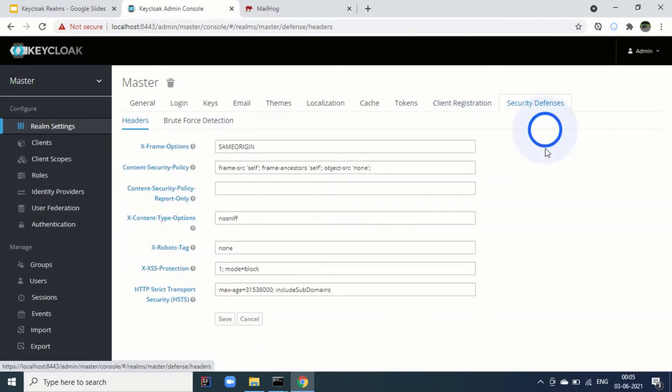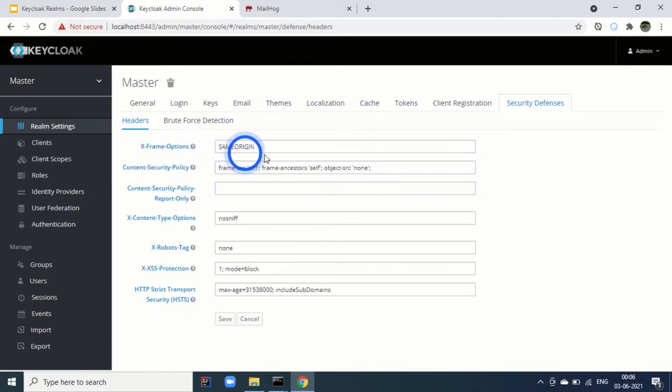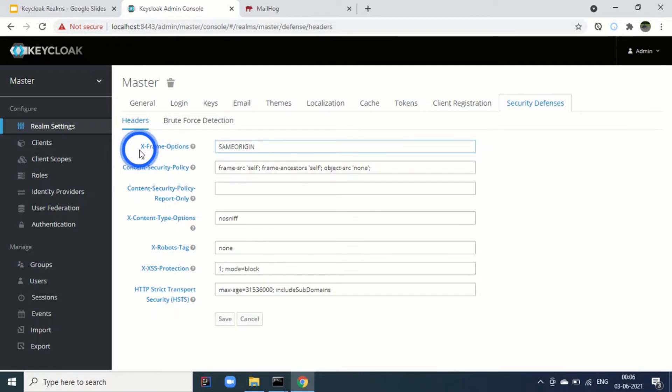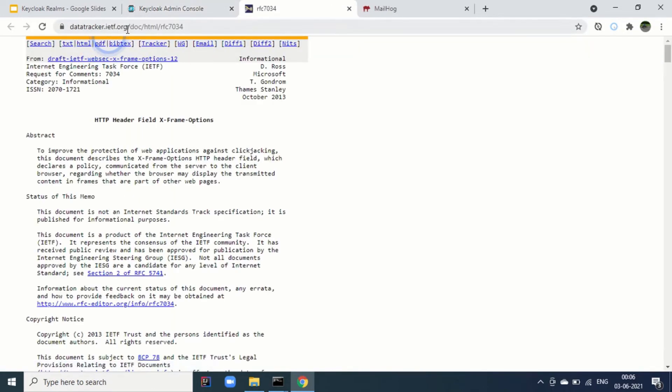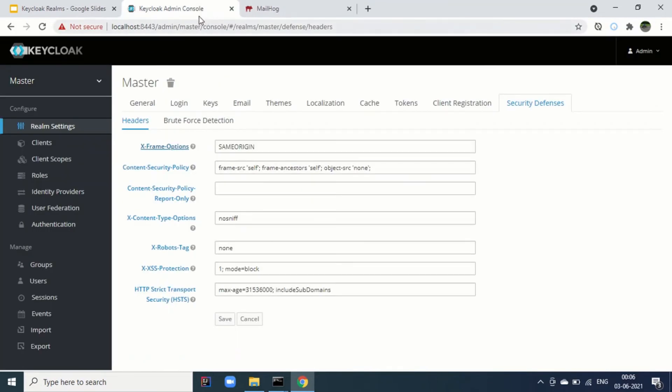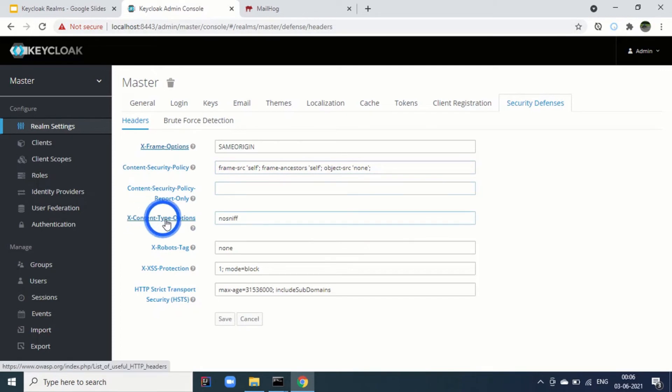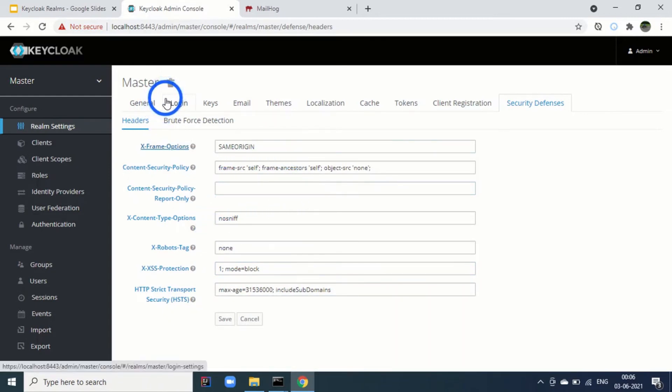And the last tab is for the security defenses. For this realm, we can have these headers parameters supported. For example, X-Frame options. Same origin we are saying. Using this option, like the embedding of this key clock is disabled if any other origin is there. You can click on these features and it will redirect to the particular RFC. We will go to this RFC. HTTP header field X-Frame options. It will give you more information about this. Why we use this. Similarly, for content security policy. X-Content type options. X-XSS protections. All these value you can set. This was all about the realm settings.